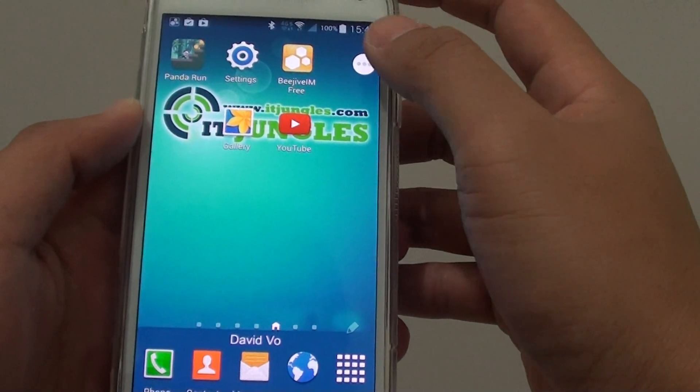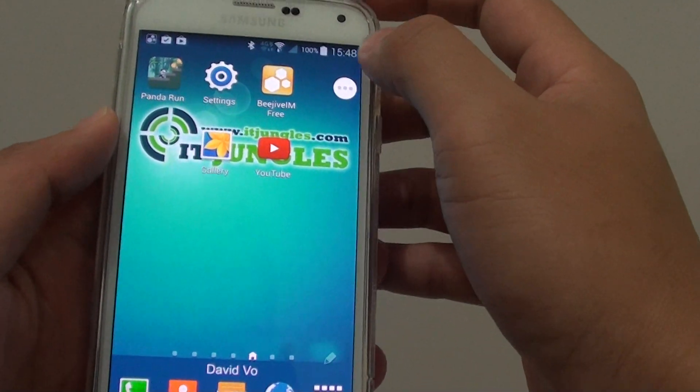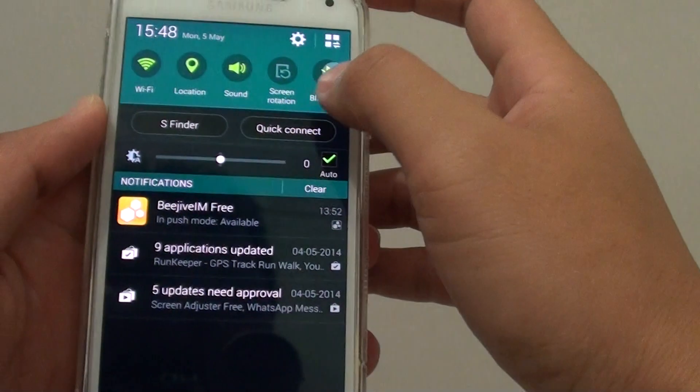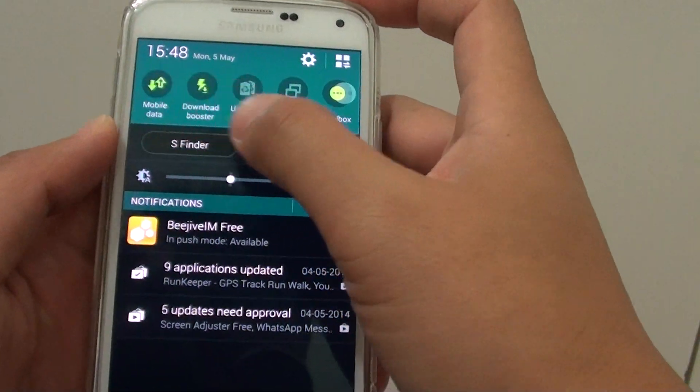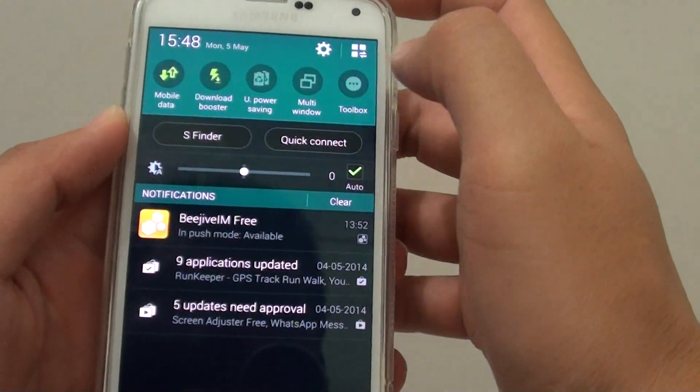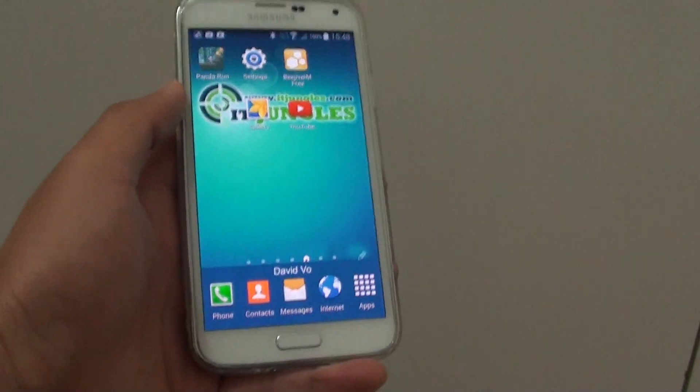Simply tap on it and it will hide the toolbox. Then drag down the notification panel and tap on toolbox and it will disable the toolbox from the home screen.